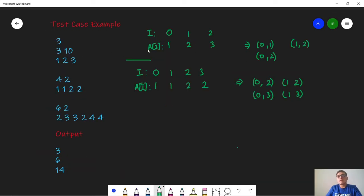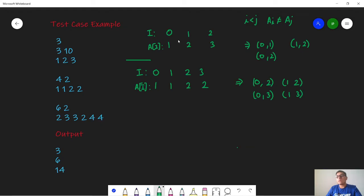In the first test case, A is [1, 2, 3] with indices 0, 1, 2. We calculate the diversity as the number of pairs where i is less than j and A[i] is not equal to A[j]. We get pairs (0,1), (0,2), and (1,2). Since this is already the maximum diversity we can get, our answer is 3.